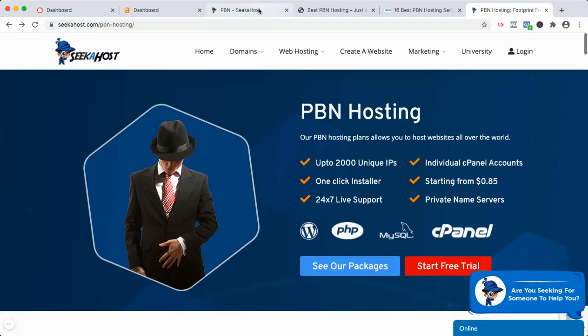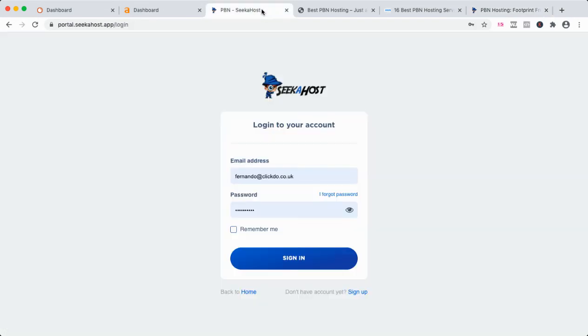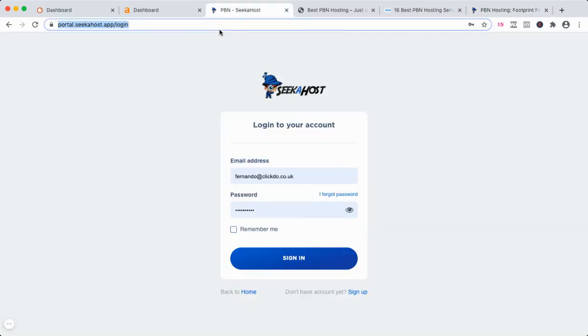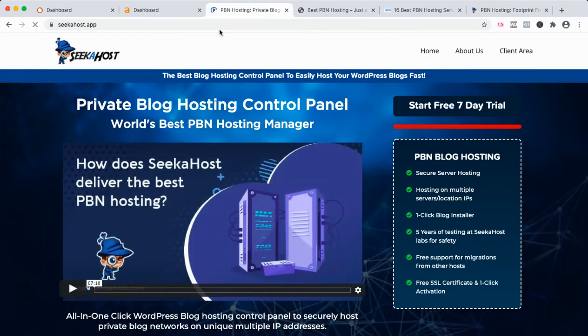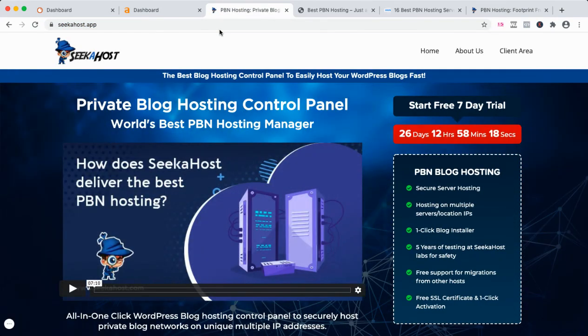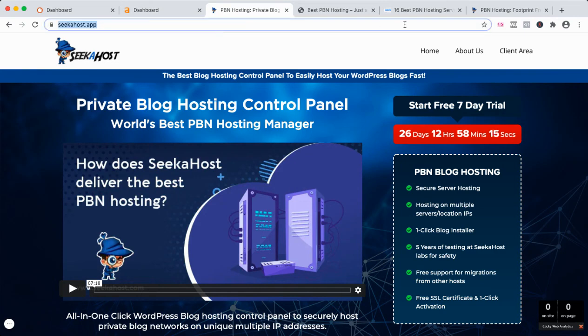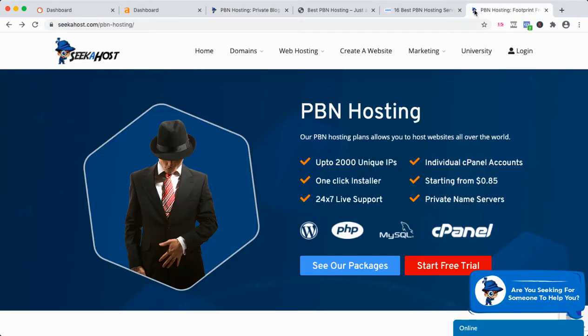I hope you got some ideas about it. If you have any questions, just Google Fernando Raymond. Always reach out on live chat support at seekahost.com, .co.uk, or .in. All those sites are there if you need help. SeekaHost, the best host in the world when it comes to web hosting and providing domain names. Have a good day.